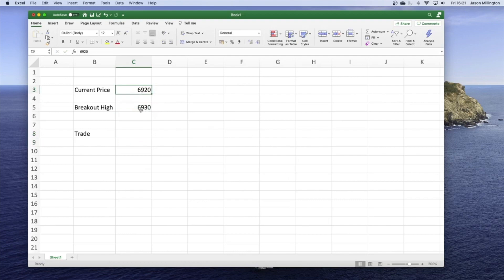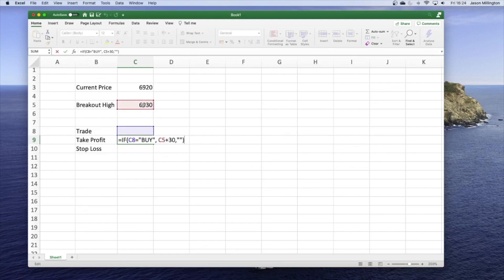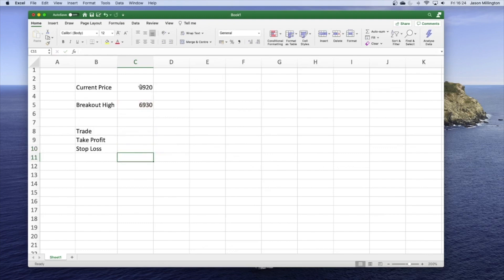In Excel, I've set up a simple if/else statement: if the current price is greater than the breakout price, the trade is a buy; else do nothing. So if price goes above 6930, trade will be a buy. If I put in 6931, we get a buy. I've now added a couple more bits of logic: if the trade is a buy, the take profit is the breakout point plus 30 points, and similarly the stop loss is 20 points away. So at 6931 we get a buy with a take profit of 6960 and a stop loss of 6910.